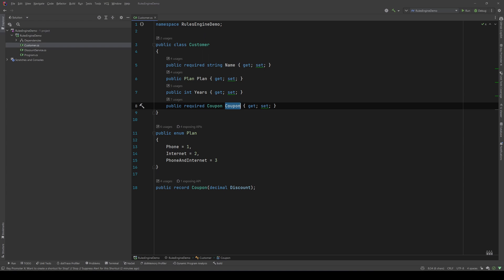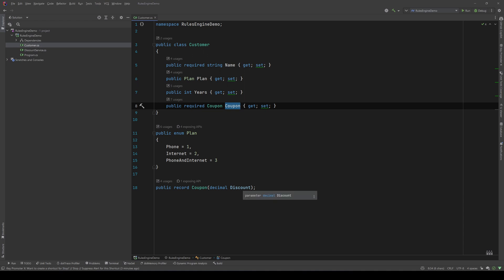Each customer has a name, a plan which is an enum, and we have three plans that we can sell: only a phone plan, only an internet plan, and the phone and internet combined. We also have an integer 'years' which represents how long the customer has been with our company. And finally we have a coupon which is a record and holds one property - the discount of that coupon.